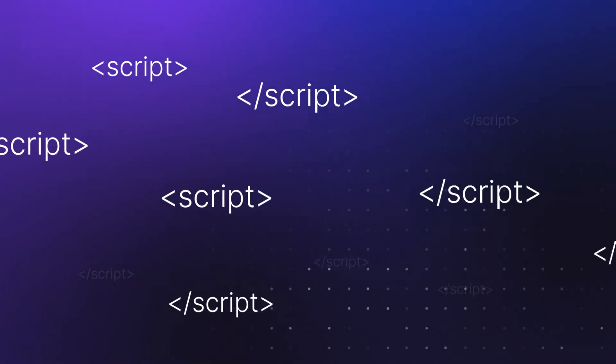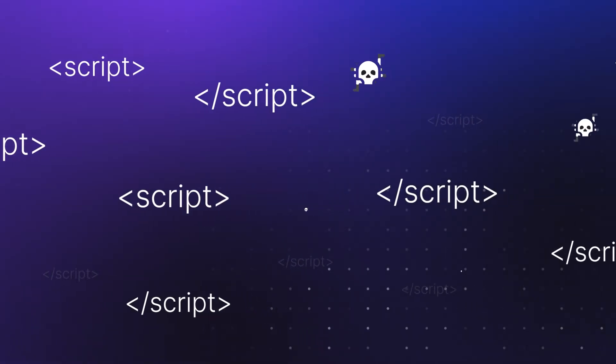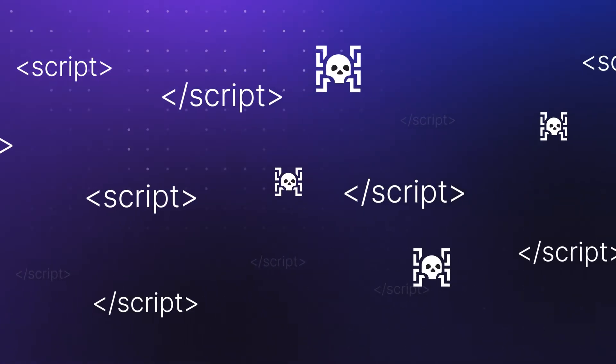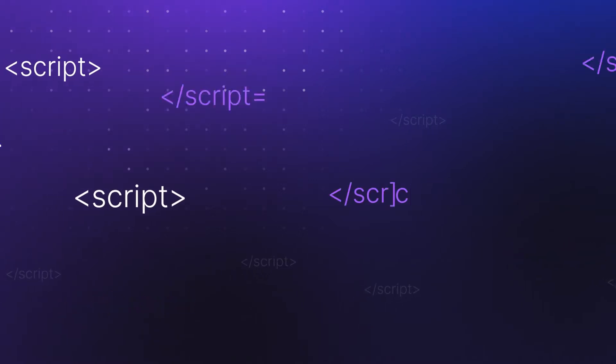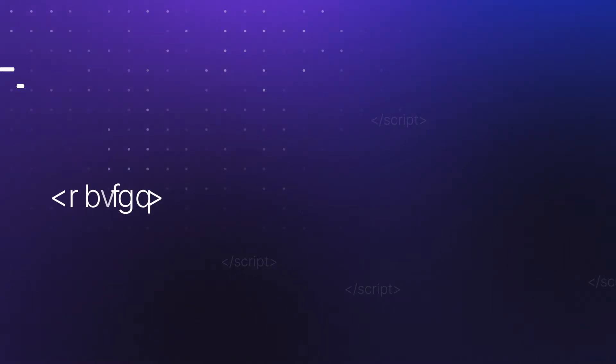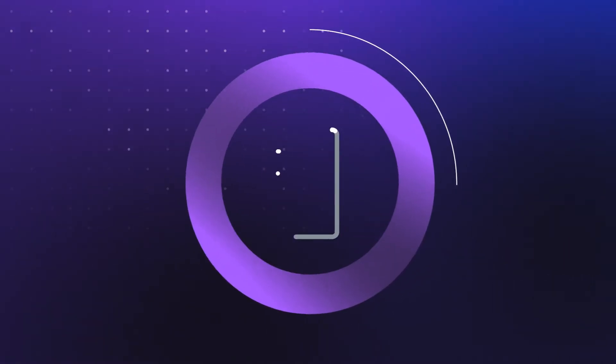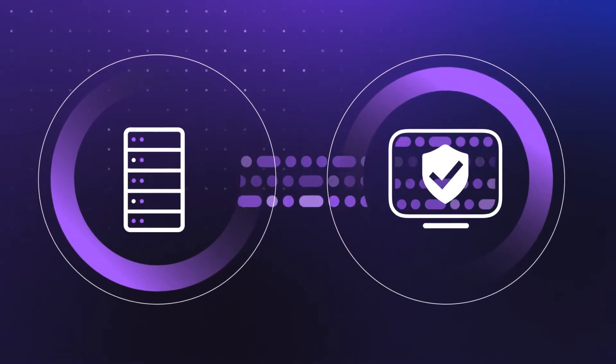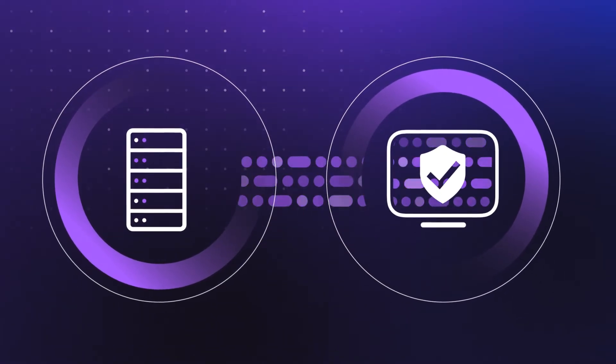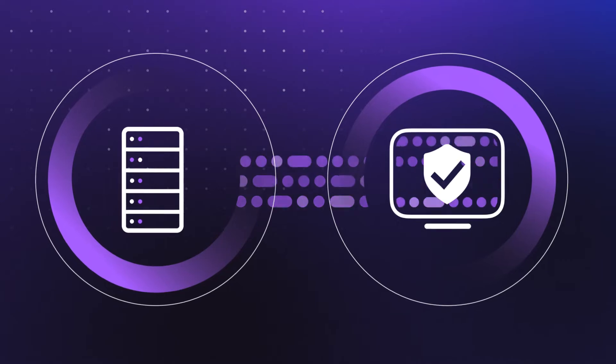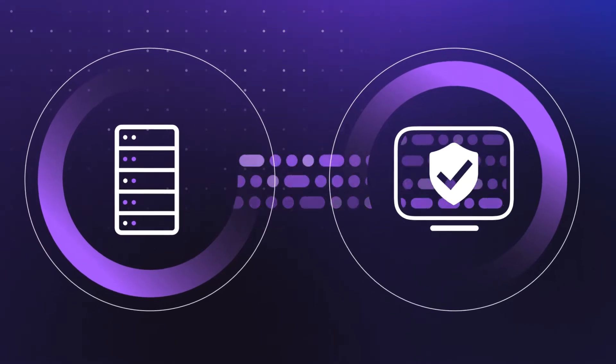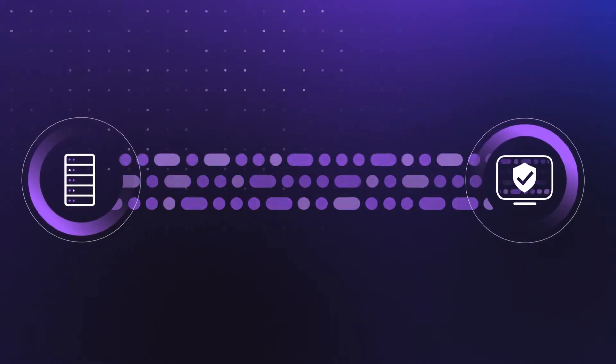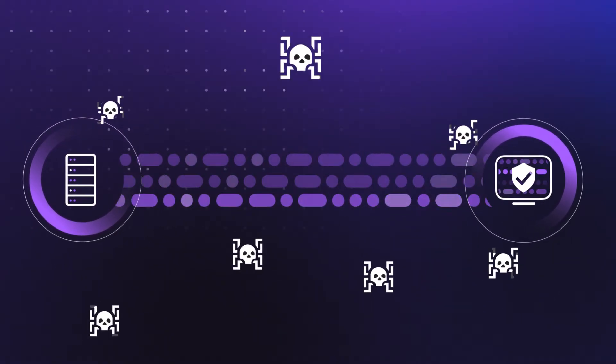Javascript is everywhere, and it's become a popular target for cyber attackers. As application logic shifts from server-side to client-side, the risk of javascript-based attacks increases.